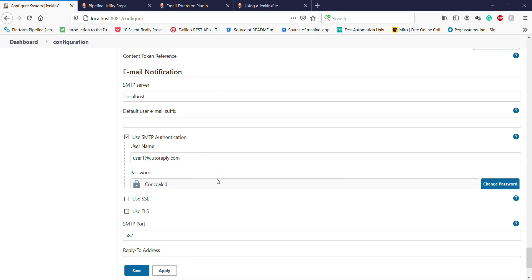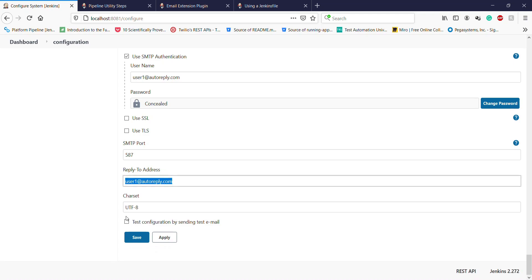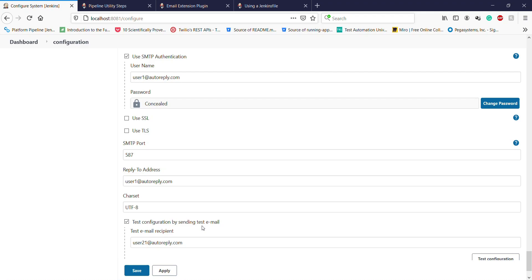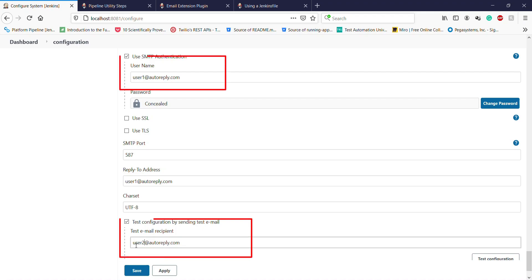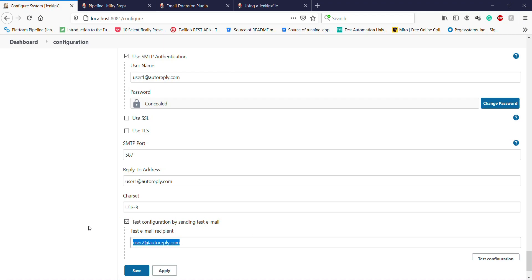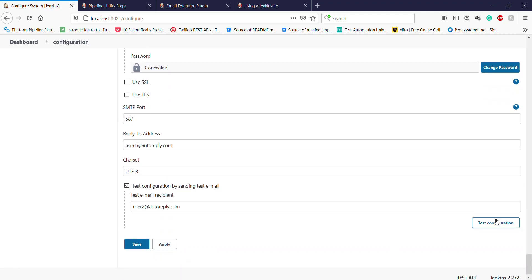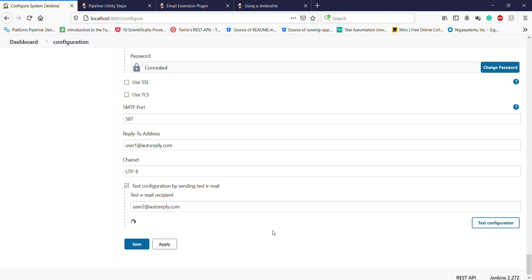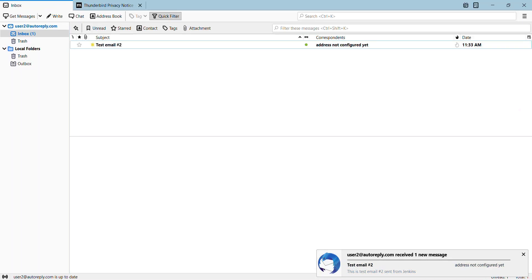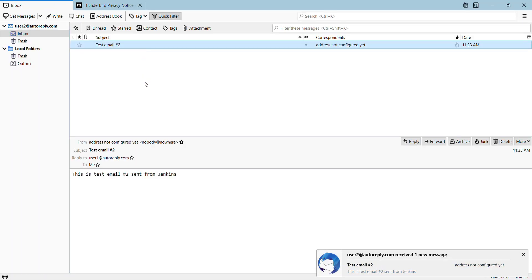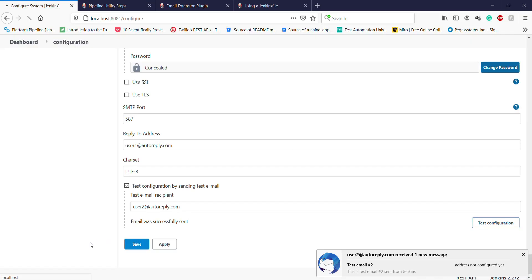After that, click on Advanced and provide the username and password used to log in to the SMTP server. Specify the SMTP port, and if you want a reply-to address, specify that as well. You can select the checkbox to test your configuration by sending a test email. Both users are already created in my locally running SMTP server, and this is the test mail that was just sent by Jenkins.